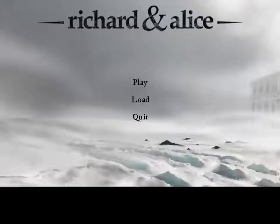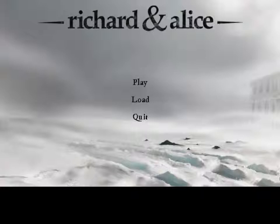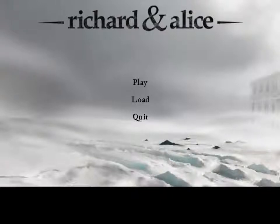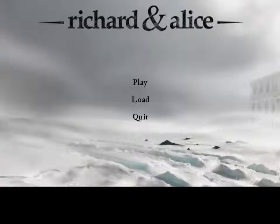Hey everybody, how's it going? My name is John K and I'd like to thank you for clicking this video, which marks the next installment in my 'How Does That Play Out' series. Today I want to take a look at Richard and Alice, a point-and-click adventure game by a studio called Owl Cave.